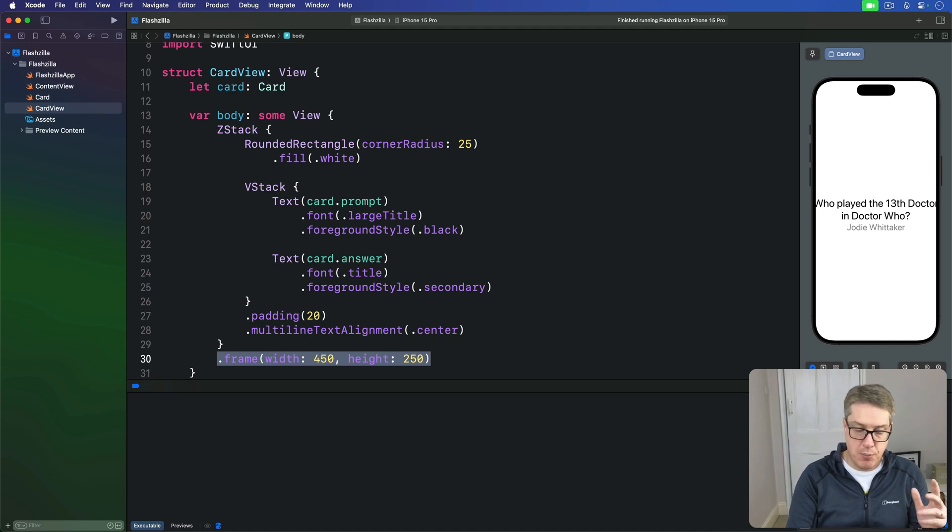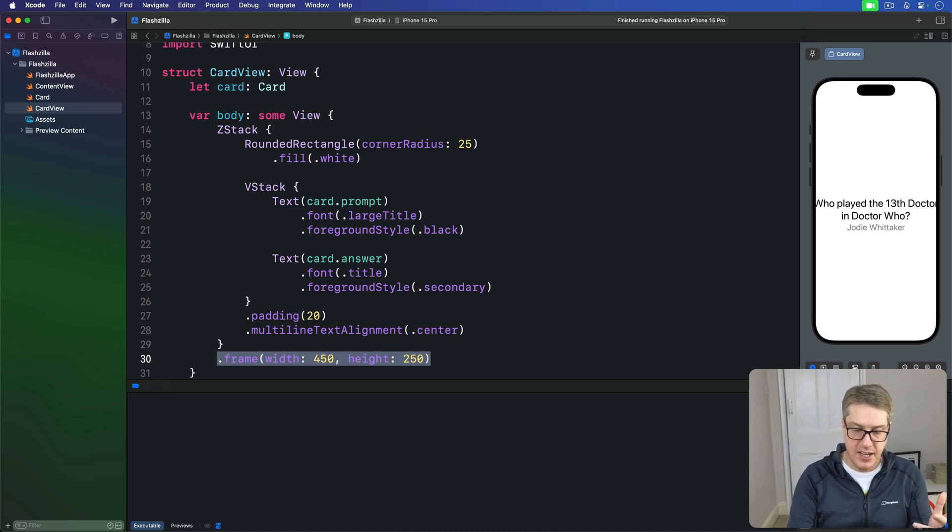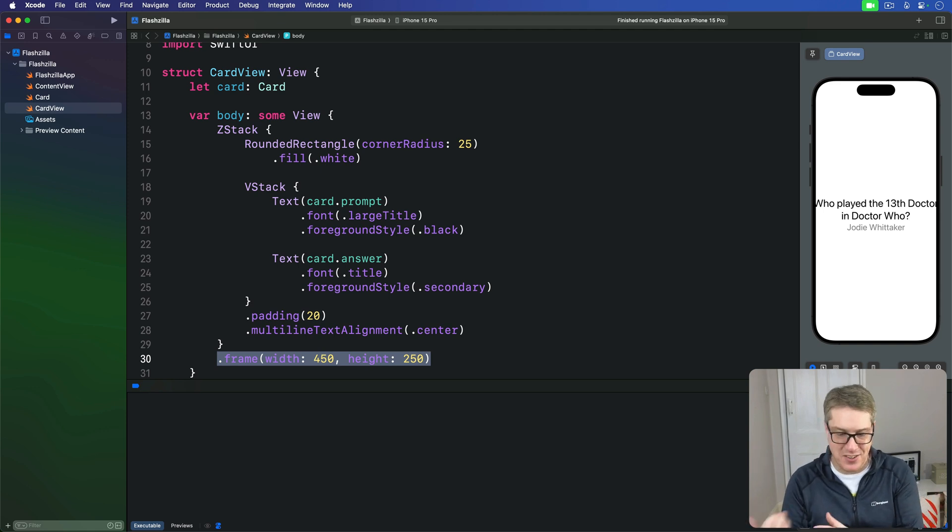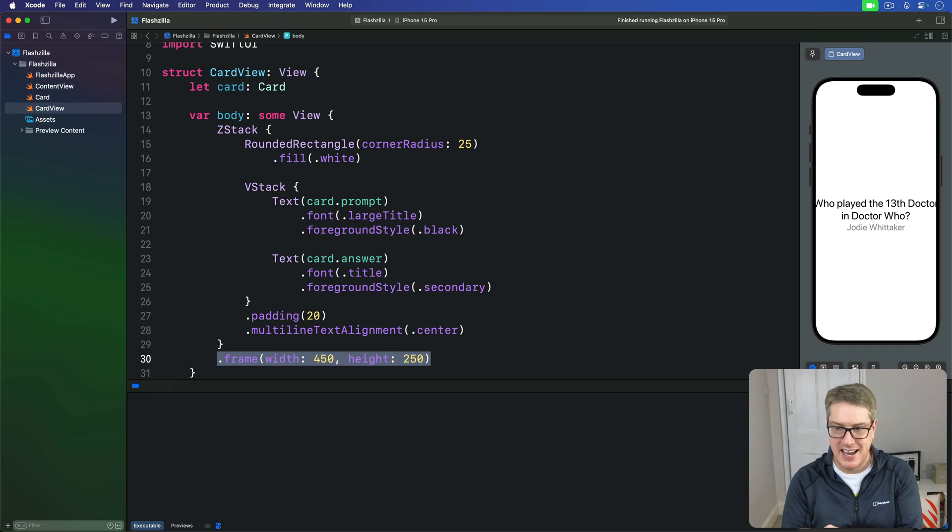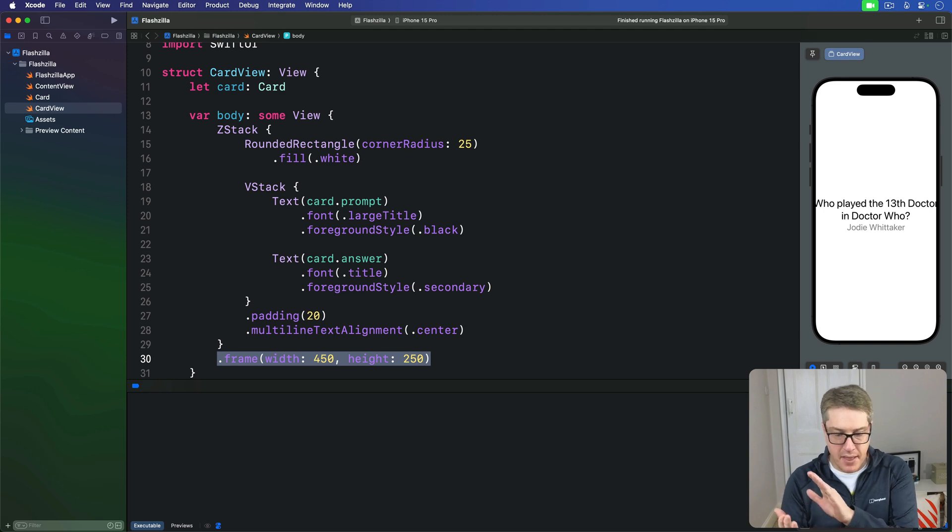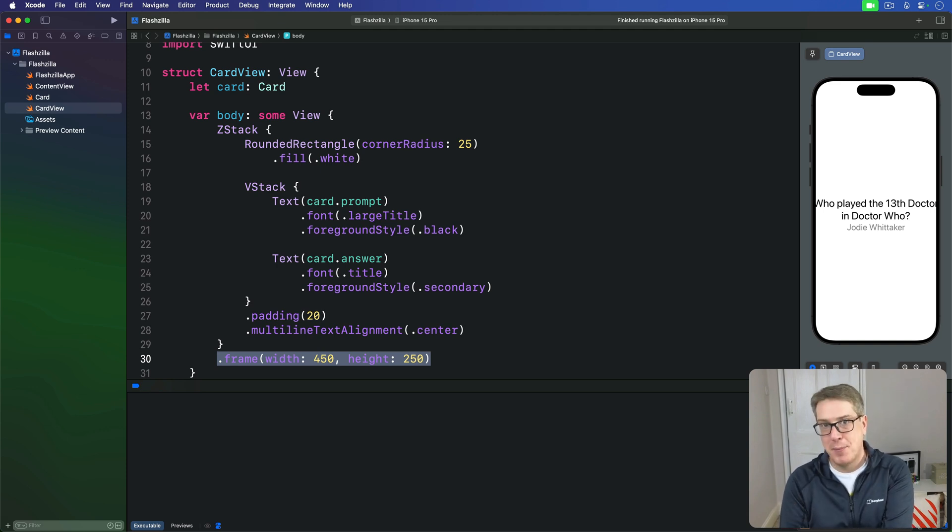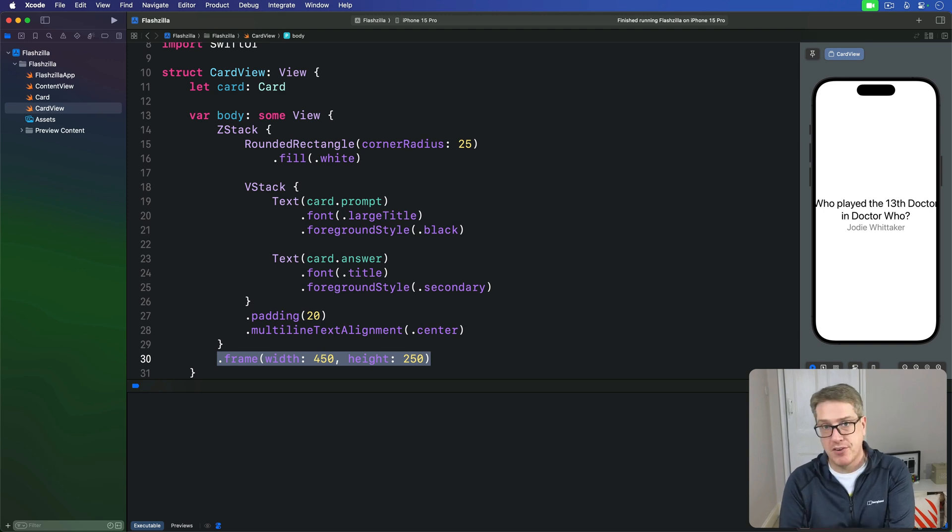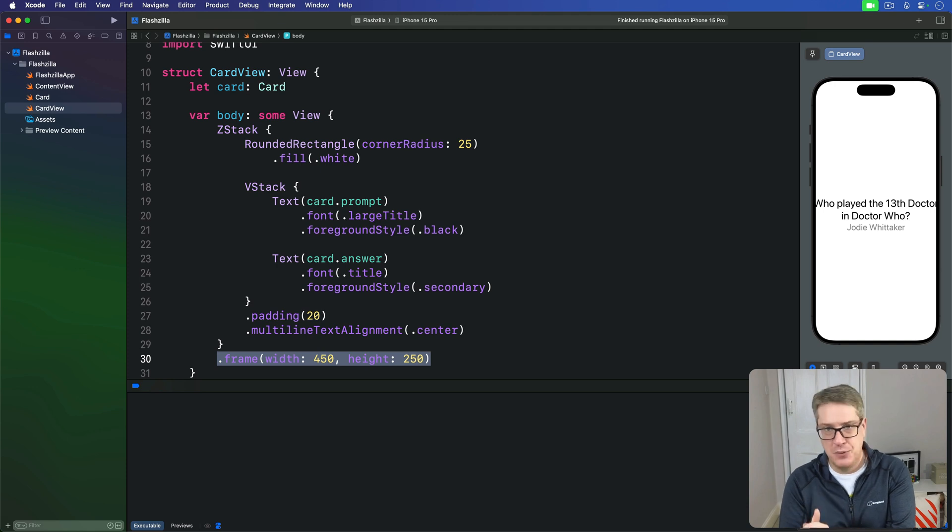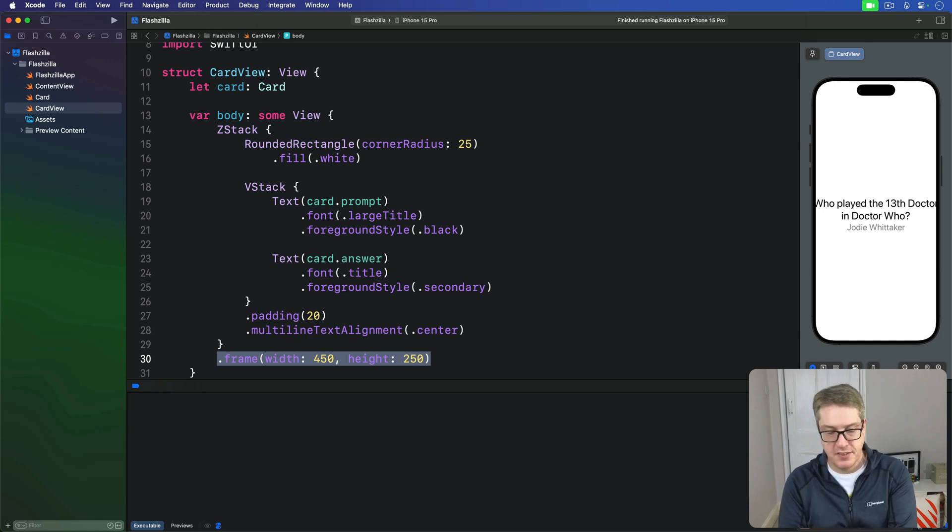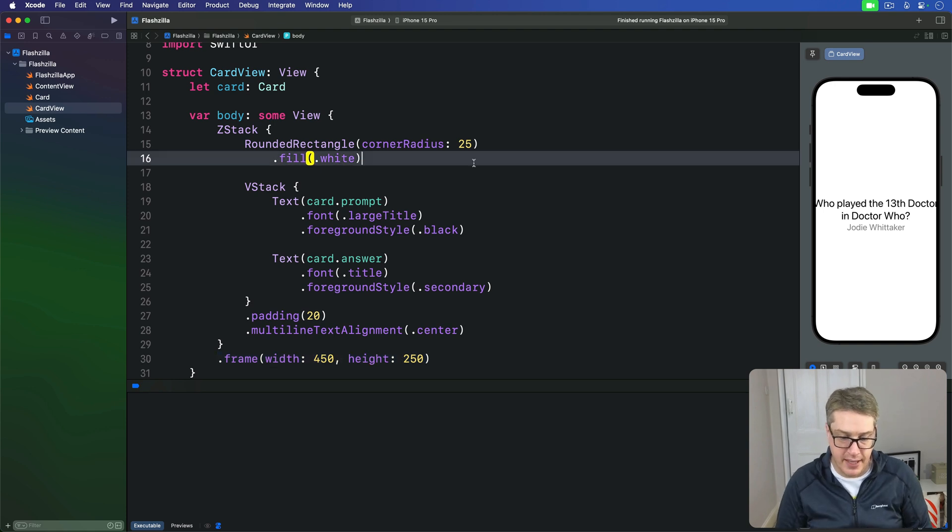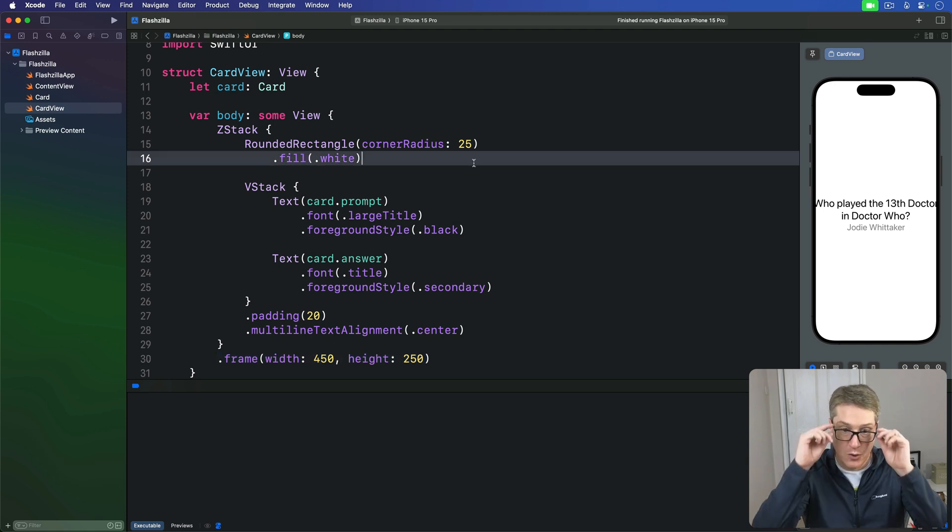So at this point we've got our nice little card design here. You can see our card showing, but you can't see it's a card because it's got this white background going on—it doesn't stand out against the background of our view. This becomes doubly problematic when we have a big stack of cards to work through: they'll all have white backgrounds and they kind of blend into each other on the screen.